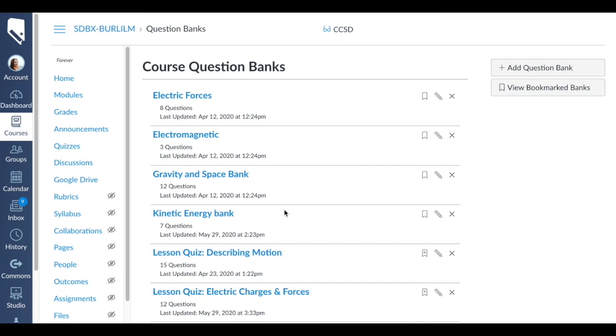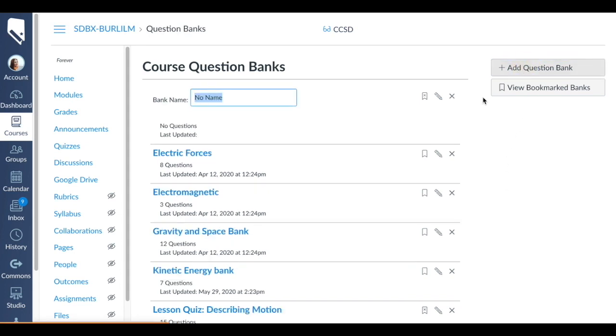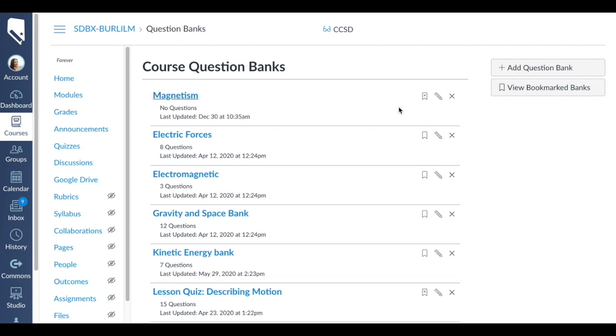All you have to do to create a new question bank is go add question bank, and then since our test is on magnetism we will type that and it will create. It says no questions at this time.